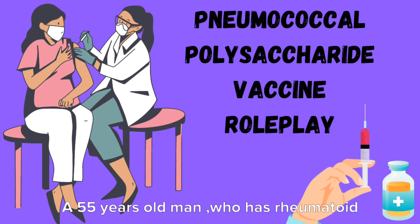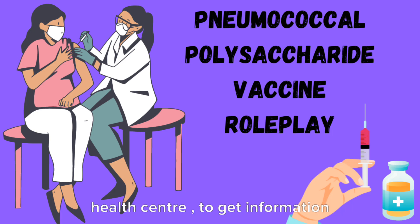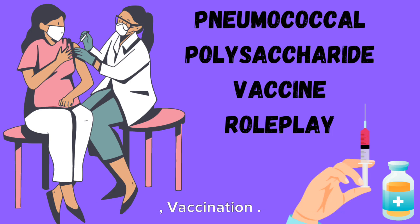A 55 year old man who has rheumatoid arthritis is visiting a community health center to get information about the pneumococcal polysaccharide vaccination.